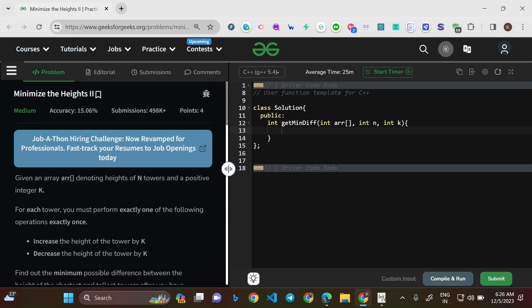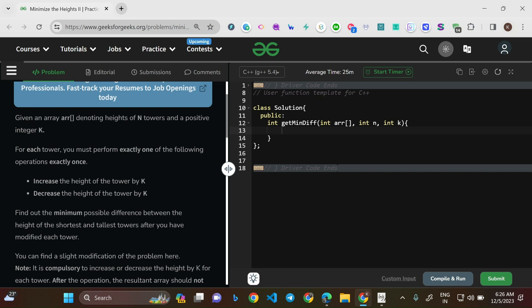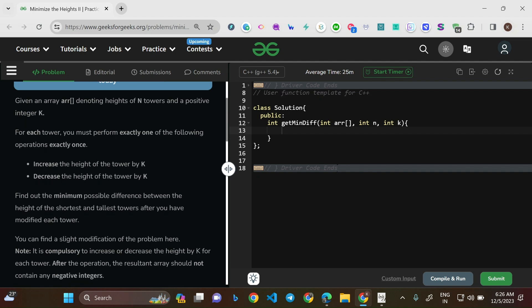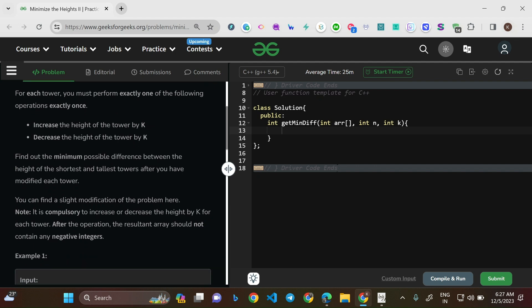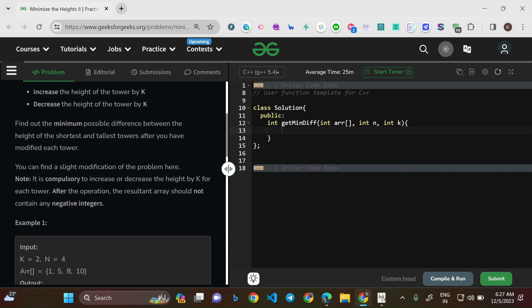Given an array arr denoting heights of n towers and a positive integer k, for each tower you must perform exactly one of the following operations: increase the height of the tower by k, or decrease the height of the tower by k. Find out the minimum possible difference between the height of the shortest and tallest towers after modifying each tower.